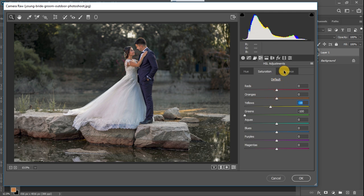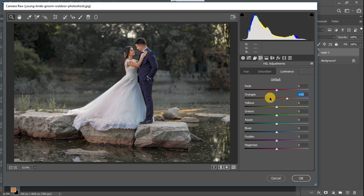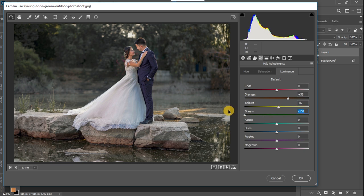Now I'm going to the Luminance tab. Luminance determines how bright or dark a color is. For the oranges, I'll push them up a little because the skin tones of the subjects are found more in the orange area. I'll also push the yellows up slightly, and for the greens I'm going to darken them some more, and darken the aquas as well. The image is looking pretty good and it's ready for color grading.